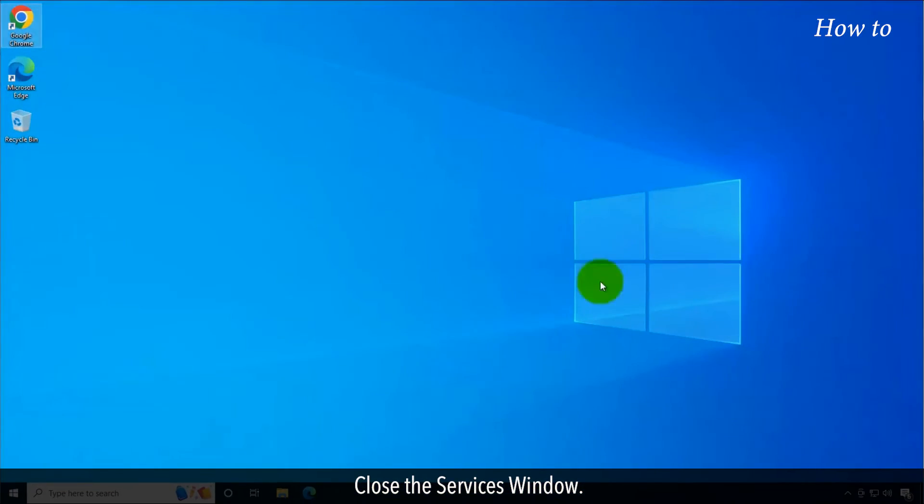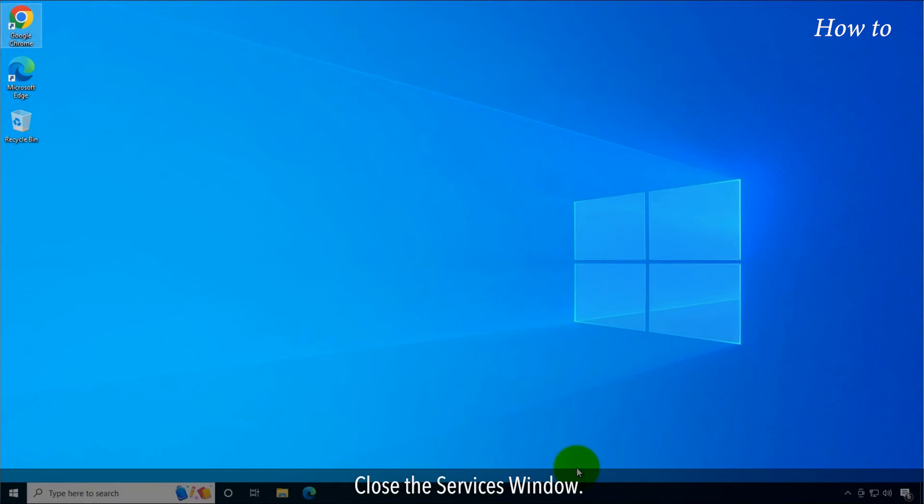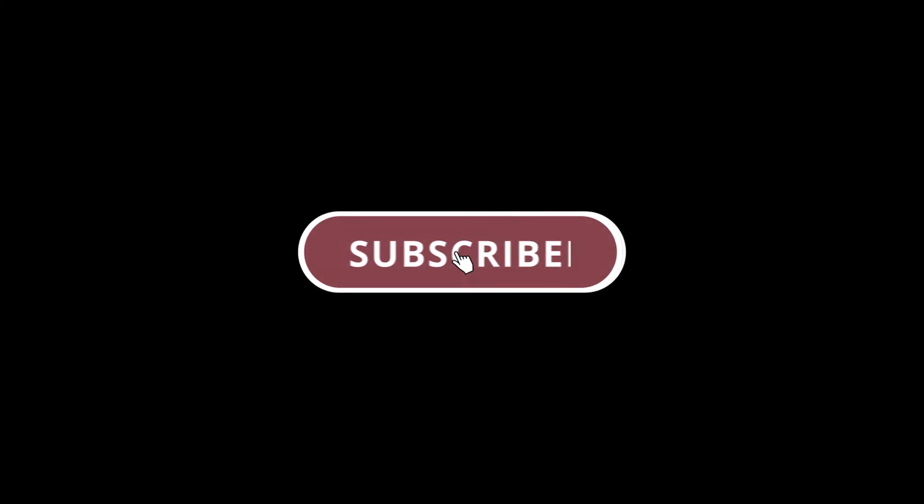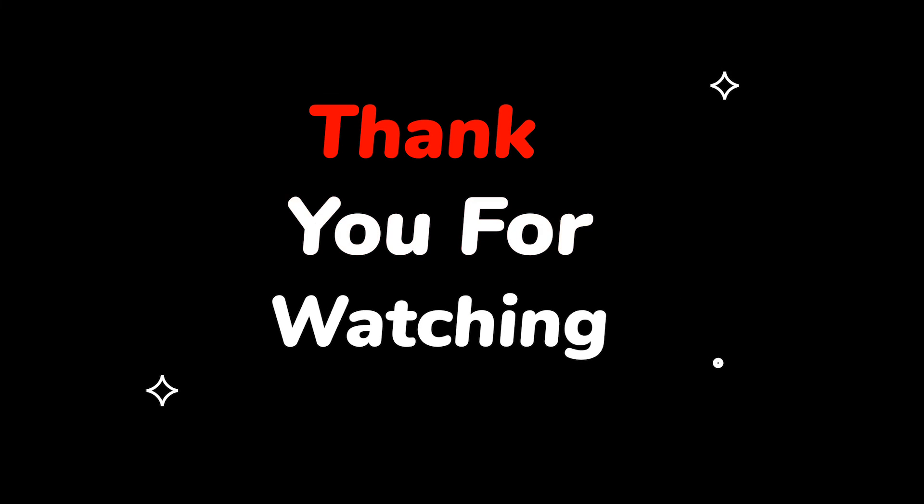Close the Services window. Please do not forget to like this video and subscribe to this channel. Thank you for watching this video.